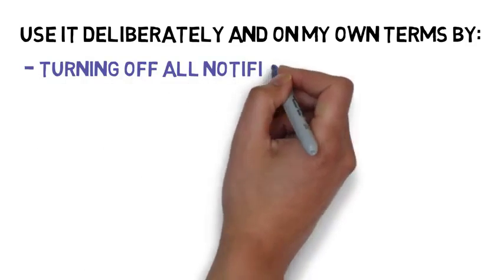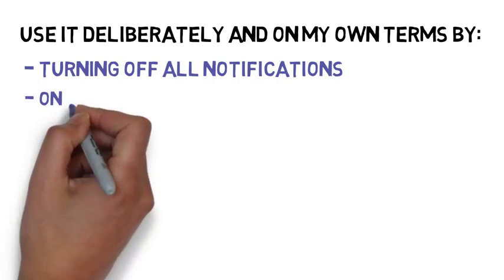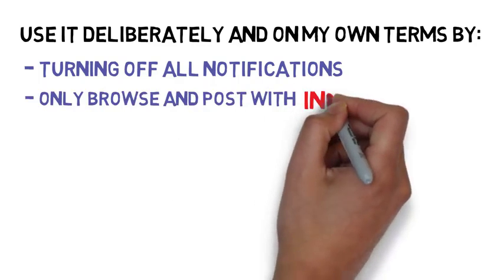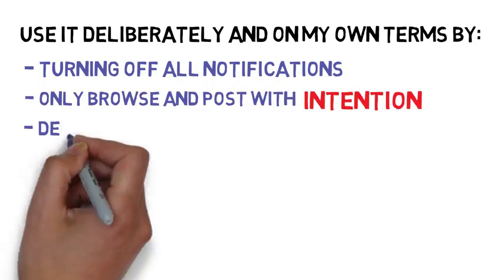I do this by turning off all notifications so I'm not constantly being distracted. I check social media when I feel like it, and I only browse and post deliberately. I deleted social media off all mobile devices so I can't check it while I'm out with people.